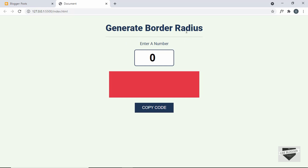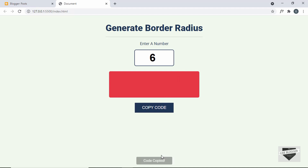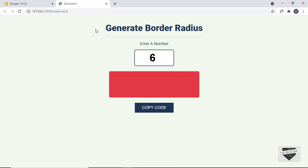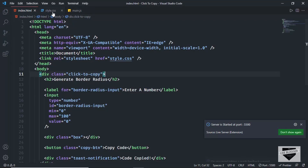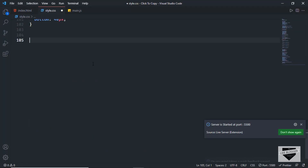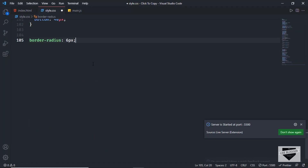Here we can see we have this border radius generator and we can add any value here. Now if you click on the button called 'Copy Code', the code is copied to the clipboard and we can go ahead and paste it anywhere we want. If I just press Ctrl+V we can see that the CSS code for border radius was copied to the clipboard.